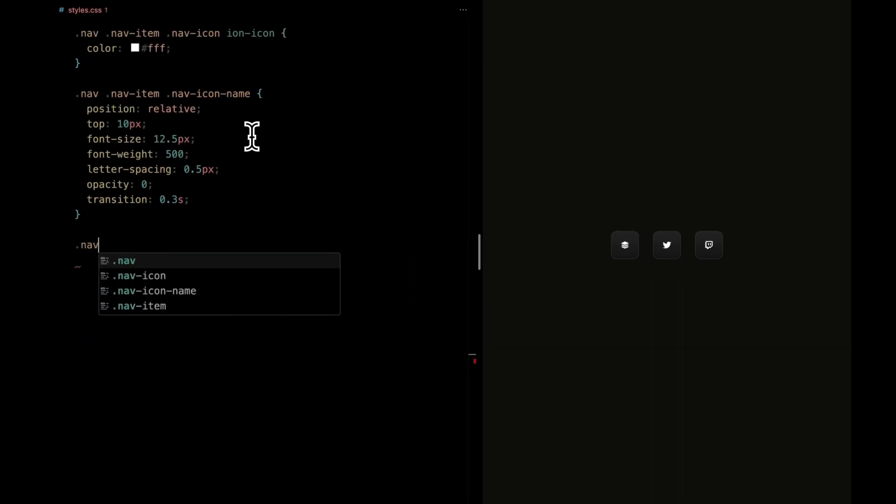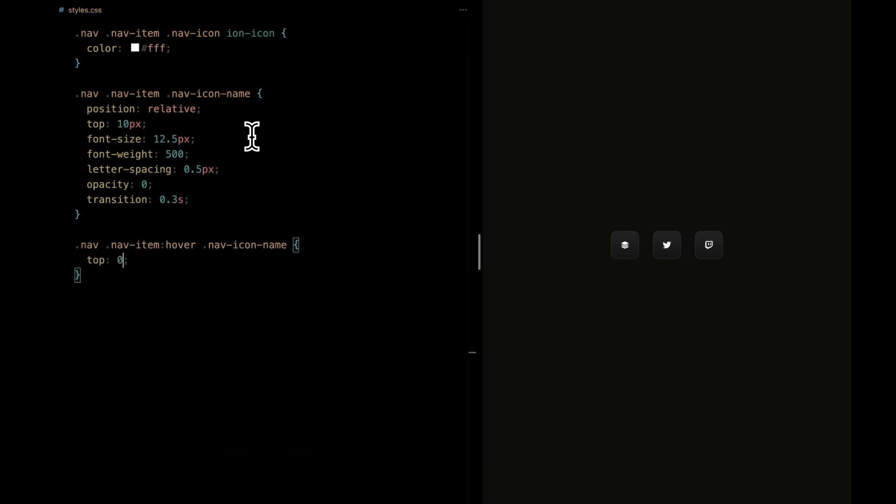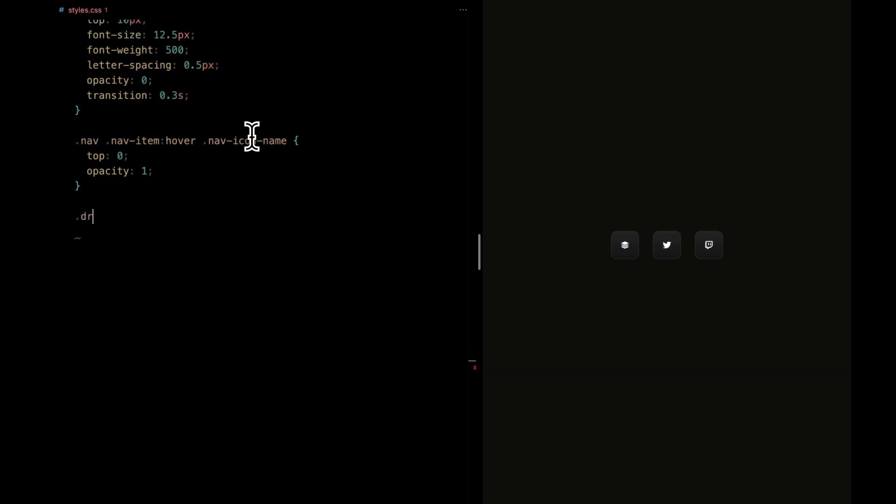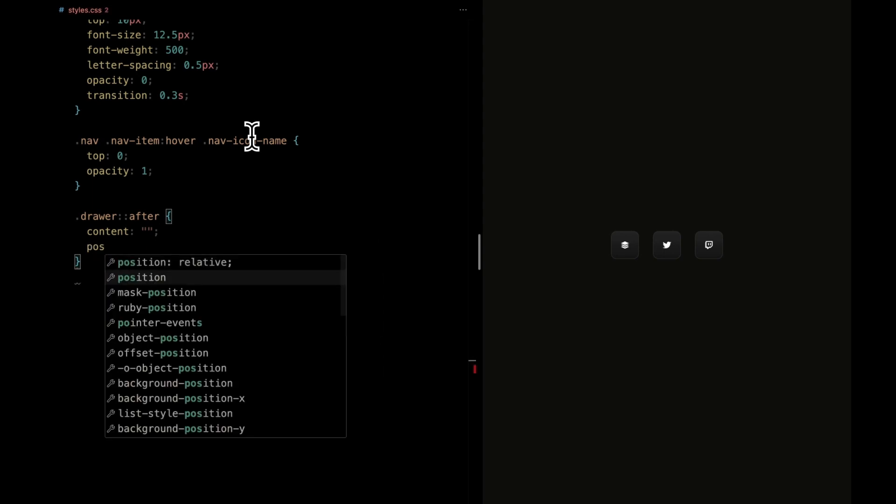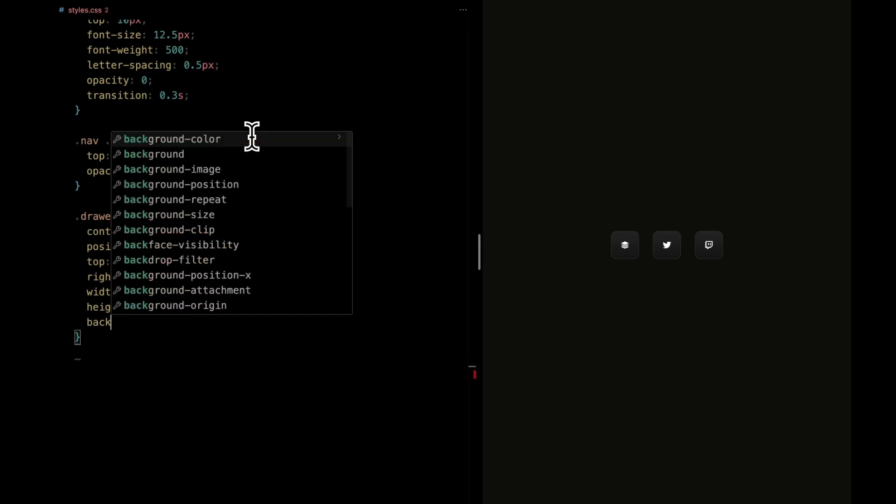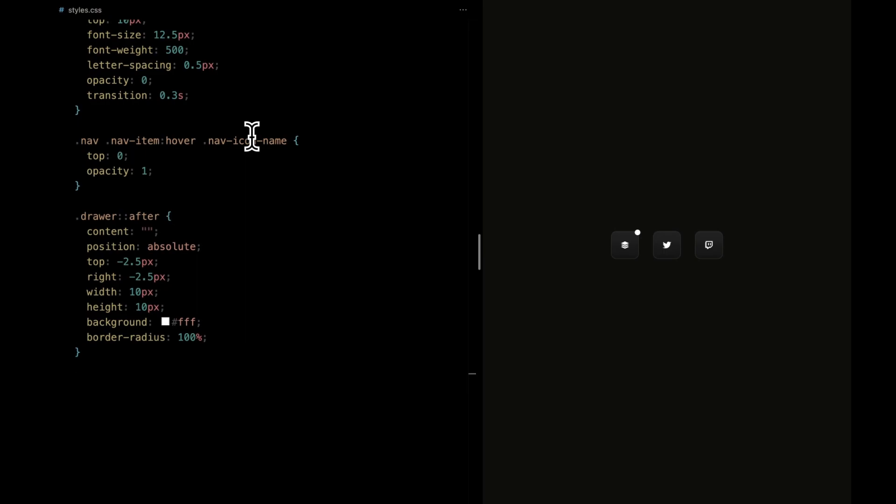Now, for some delightful interactivity. When hovering over a nav item, we're giving the nav icon name a gentle lift, bringing it to the forefront. Simultaneously, its opacity smoothly transitions from hidden to fully visible. Behold the drawer element, adding a touch of finesse. This pseudo-element acts as a tiny ornament, positioned absolutely at the top right corner of the first icon. With dimensions of 10 pixels by 10 pixels, it forms a small, crisp circle in elegant white. A border radius of 100% ensures a perfect, smooth circle.